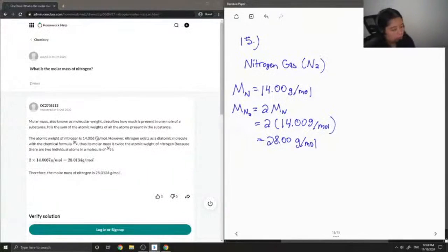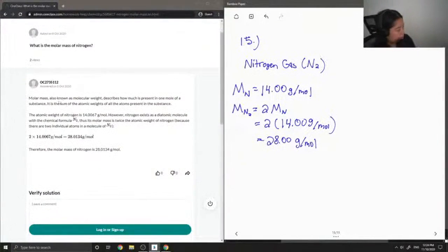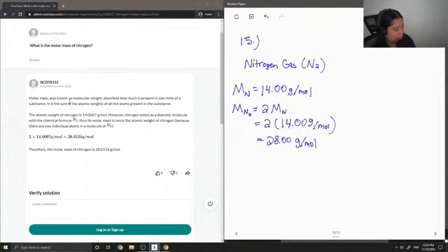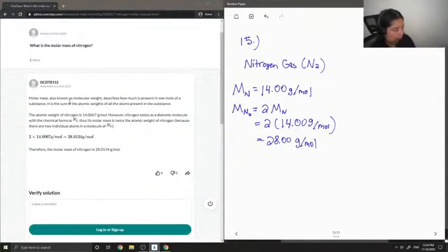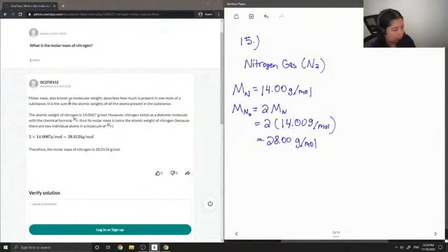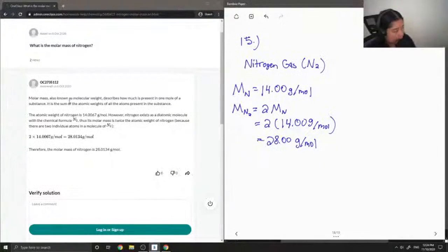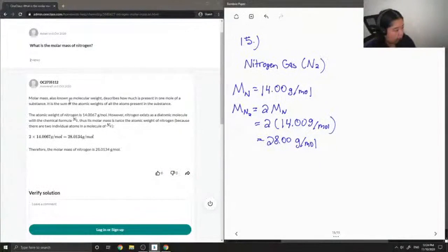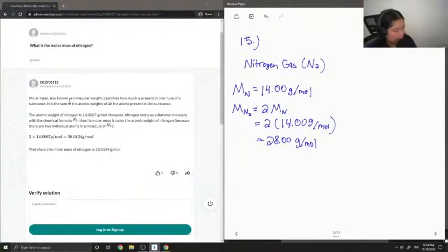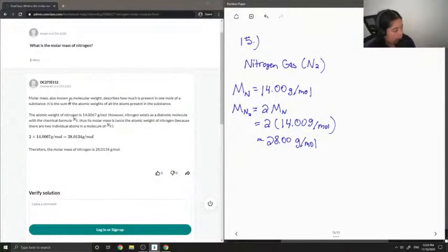Okay, so the tutor said molar mass, also known as molecular weight, describes how much is present in one mole of a substance. It is the sum of the atomic weights of all the atoms present in the substance. The atomic weight of nitrogen is 14.0067 grams per mole. However, nitrogen exists as a diatomic molecule with the chemical formula N2. Thus, its molar mass is twice the atomic weight of nitrogen because there are two individual atoms in a molecule of N2. 2 times 14 grams per mole gives 28.0134 grams per mole.